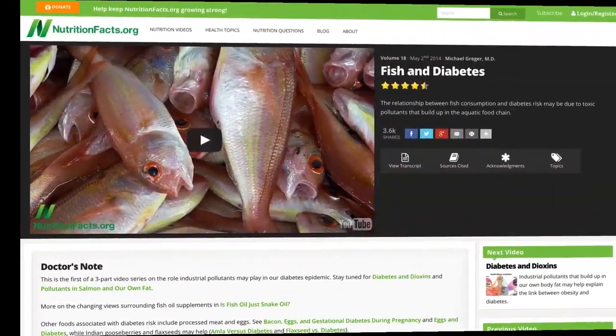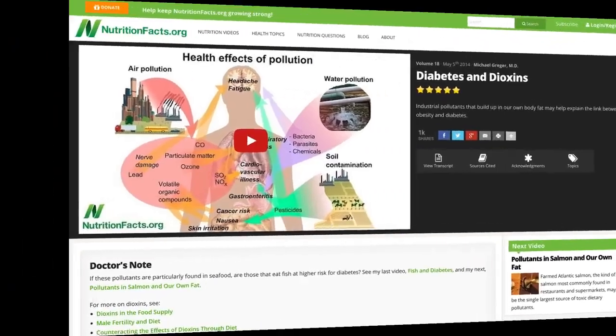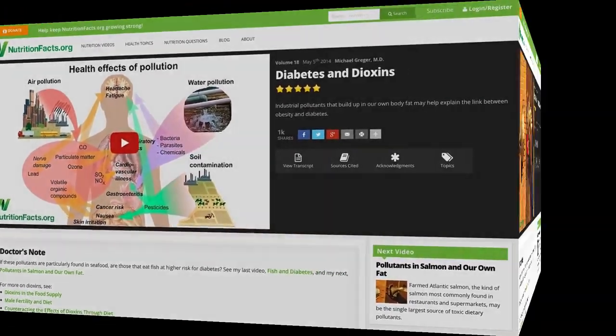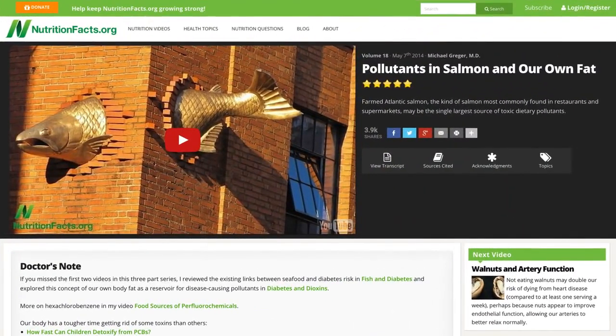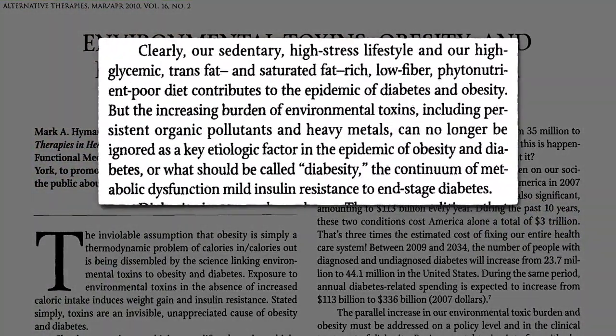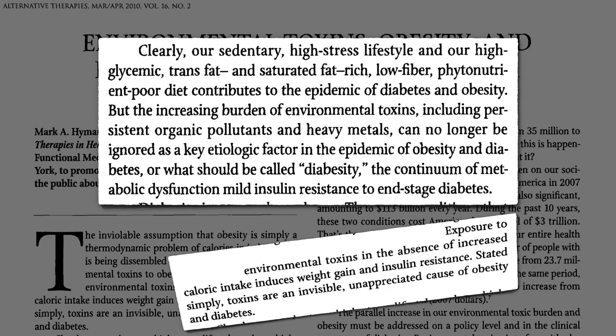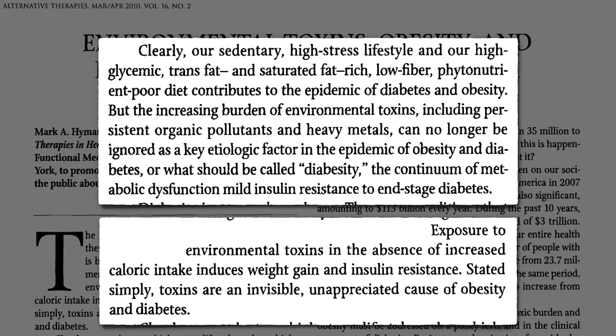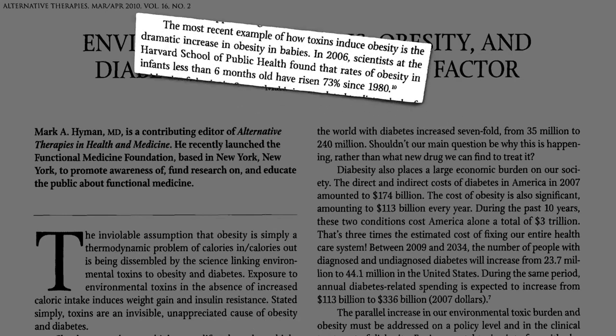The role of endocrine-disrupting industrial pollutants in the food supply has been reviewed in a previous three-part video series. Clearly the standard American diet and lifestyle contributes to the epidemic of diabetes and obesity, but these industrial pollutants can no longer be ignored. We now have experimental evidence that exposure to industrial toxins alone induces weight gain and insulin resistance, and therefore may be an underappreciated cause of obesity and diabetes.